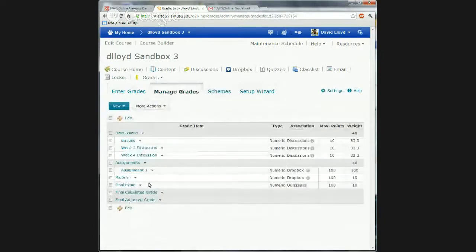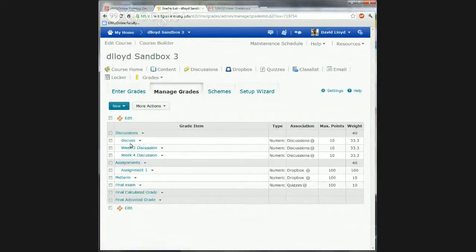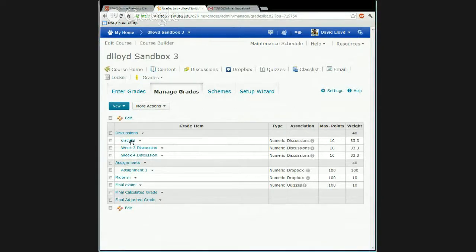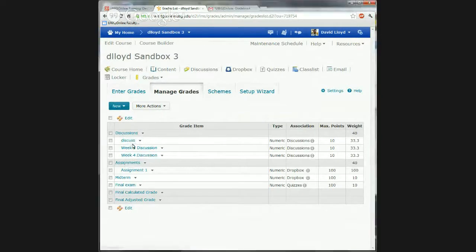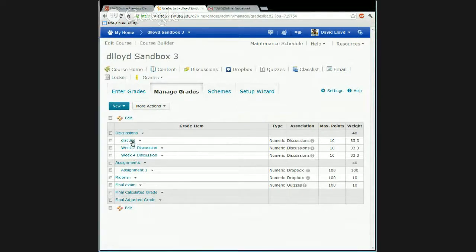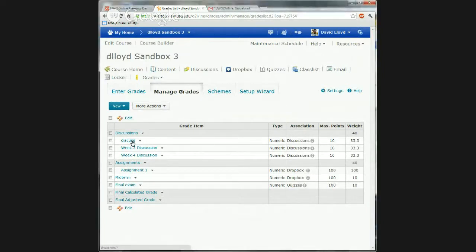I have set mine up a little bit — I've played with it in this course. In here, I actually have two different categories, and then these others are items. Sometimes people make a category and associate a grade to it. The difference is a category — your items have to be inside it if you want to use categories, though you don't have to. In weighted grade books, categories make a lot of sense, because you can say all of my assignments are worth 40% of my grade.